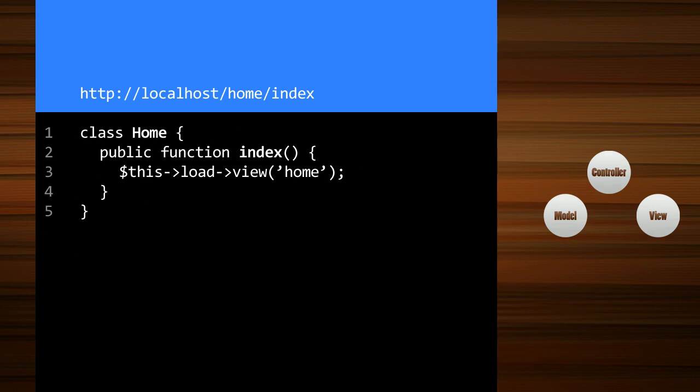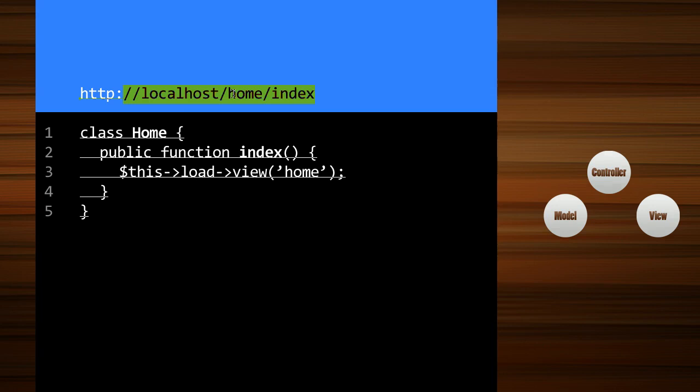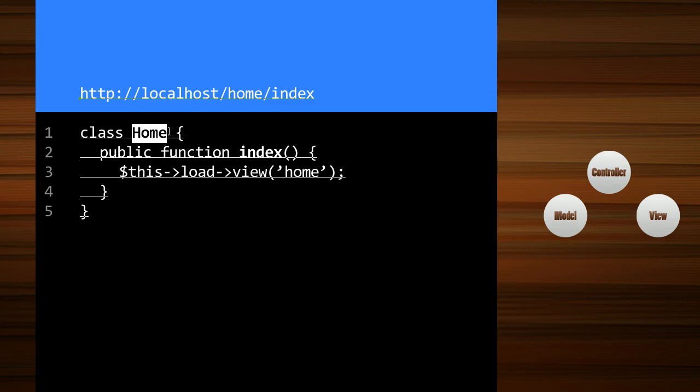Let's look at a better one. Here is one that loads the home page. Now I included slash index just so that you can see it. By default CodeIgniter will load index if you don't provide it. So you don't always have to provide a method. So we're loading the home controller. We load the class home. And then it's the index method.